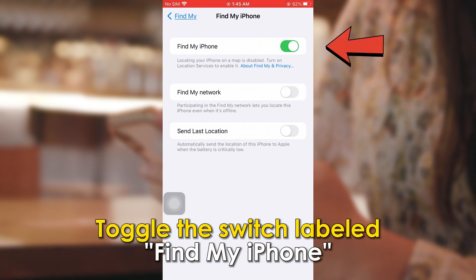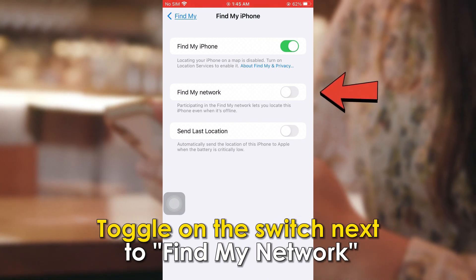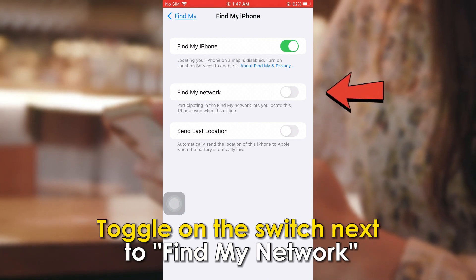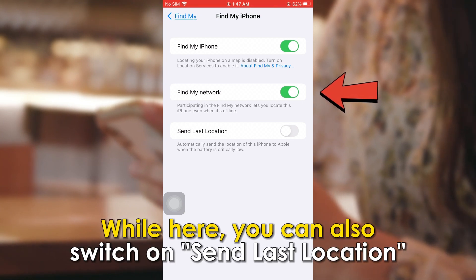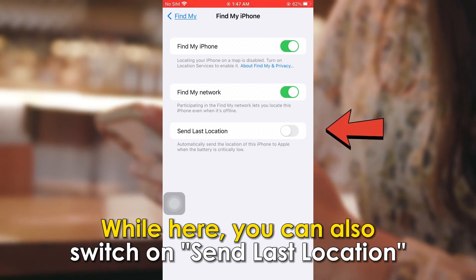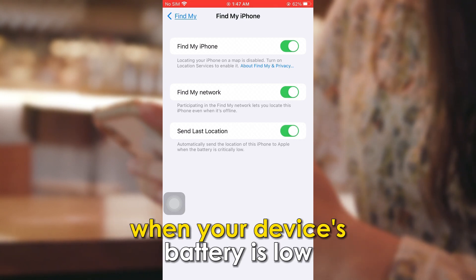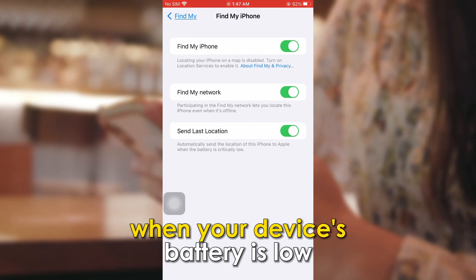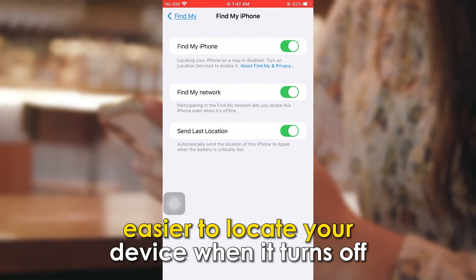Toggle the switch labeled Find My iPhone. Toggle on the switch next to Find My Network. While here, you can also switch on Send Last Location. Doing this sends your location to Apple when your device's battery is low, making it easier to locate your device when it turns off.